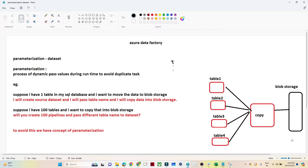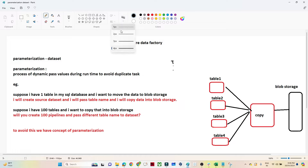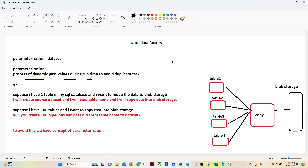Hello everyone. In this video we are going to discuss one important topic: parameterization. Let's understand how parameterization works in Azure Data Factory. Parameterization is a process of dynamically passing values during runtime to avoid duplicate tasks.